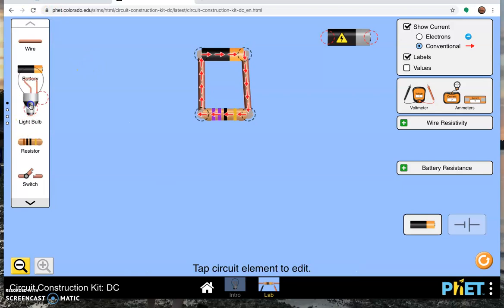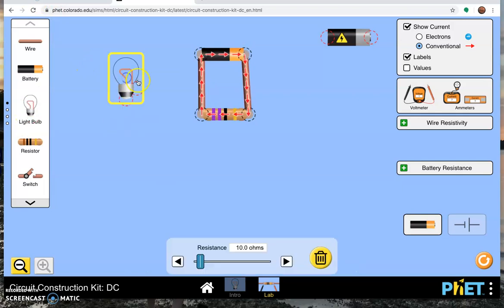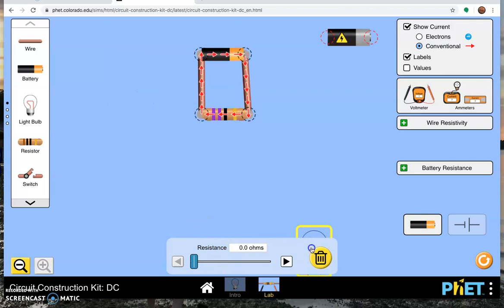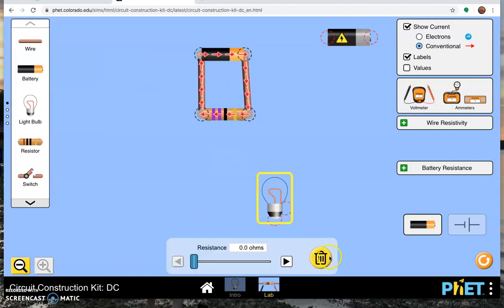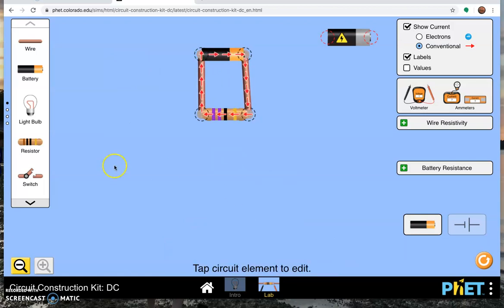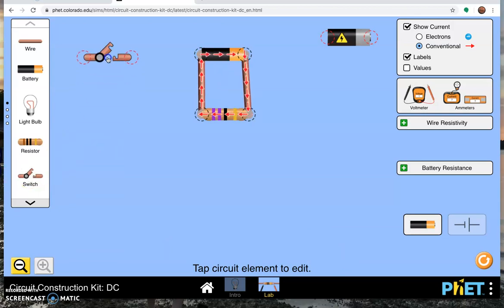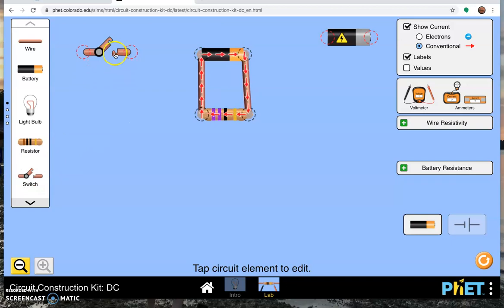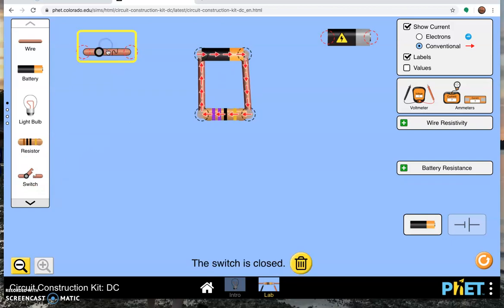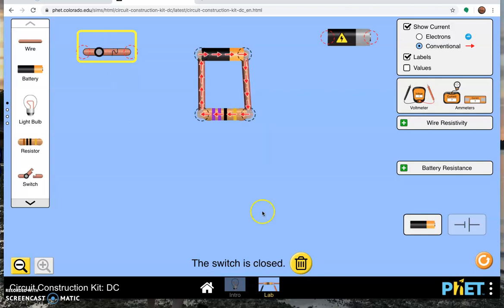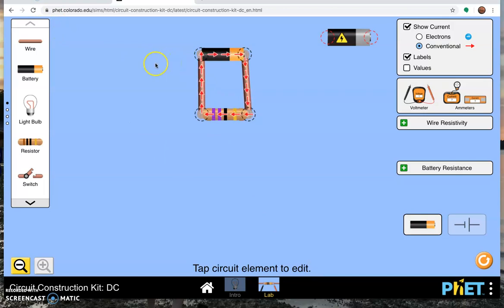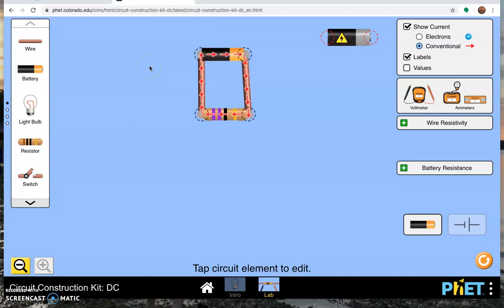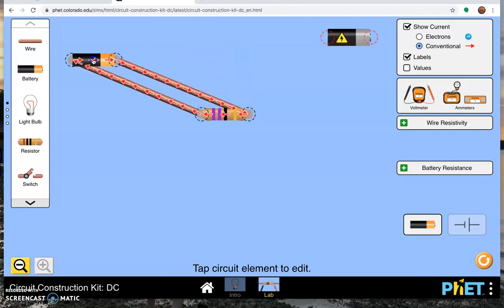You can bring in a light bulb and you can change the value of the light bulb if you want. And you can bring in a switch that you can open and close if you like. Here's our simple circuit. Simple circuit only has one thing, but the point of this lab is series and parallel circuits, not simple circuits.